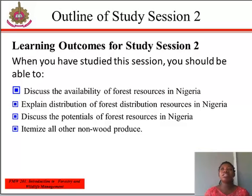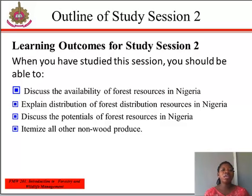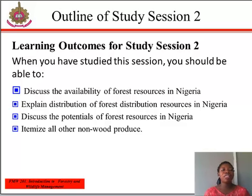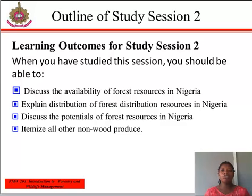At the end of this study section, you should be able to discuss the availability of forest resources in Nigeria, explain the distribution of forest resources in Nigeria, discuss the potentials of forest resources in Nigeria, and lastly, itemize all other known goods produced.